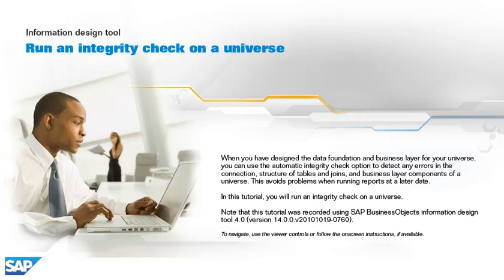When you have designed the data foundation and business layer for your universe, you can use the automatic integrity check option to detect any errors in the connection, structure of tables and joins, and business layer components of a universe. This avoids problems when running reports at a later date.